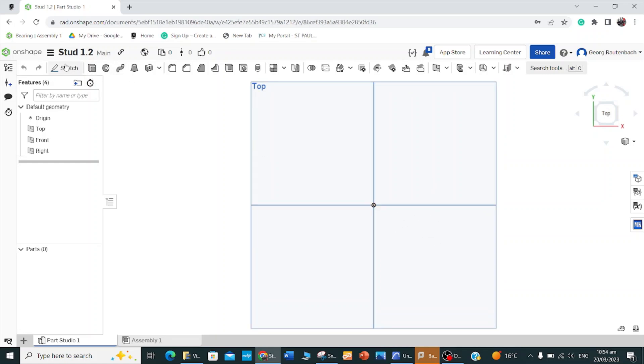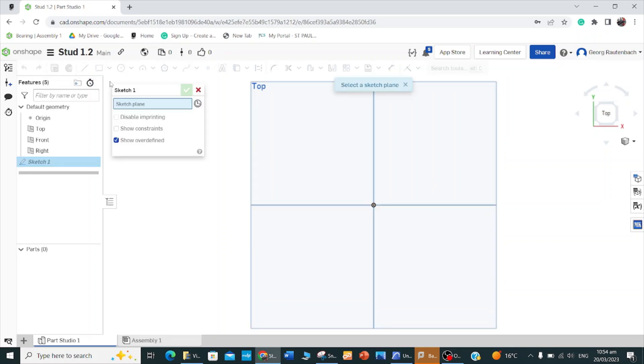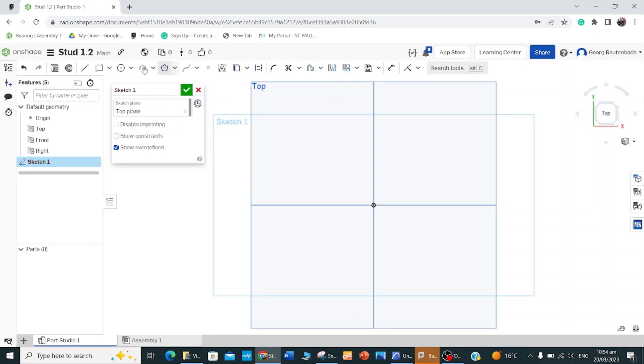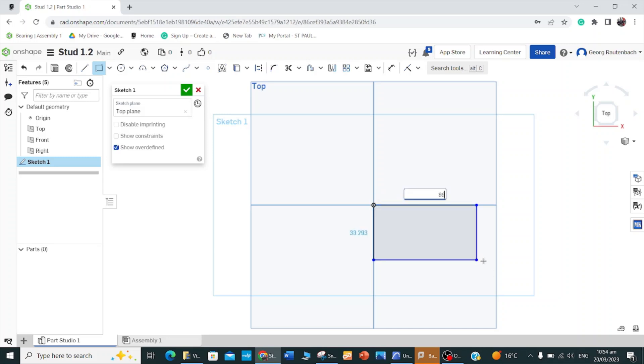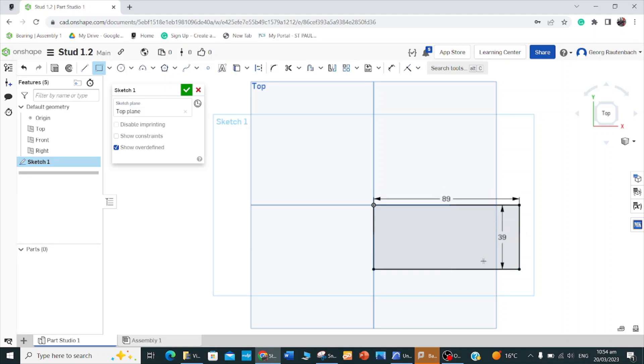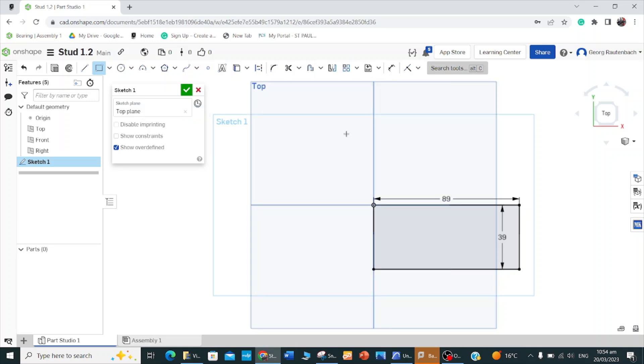I'll go sketch, sketch plane, choose the top plane, choose my rectangle tool, and I'll put it down there. Then I'm going to make that 89, enter, 39, enter. That's the normal measurements for a 2x4.